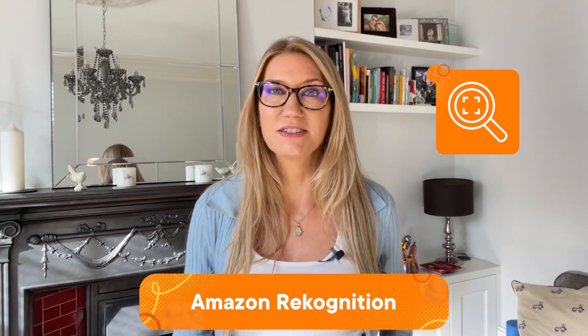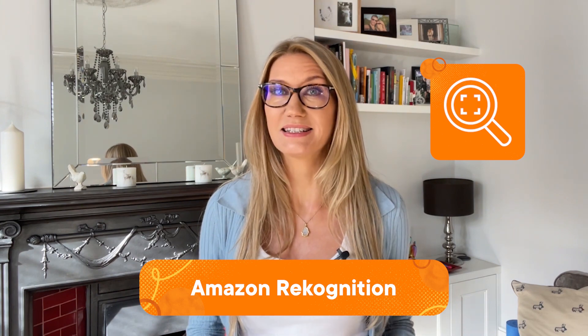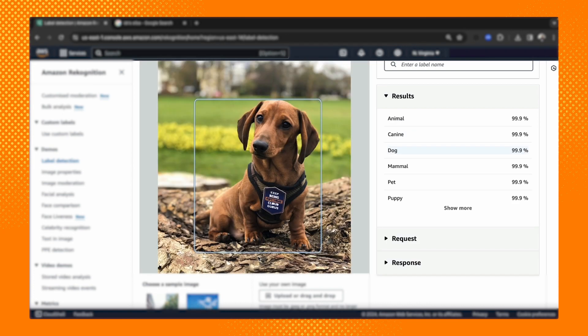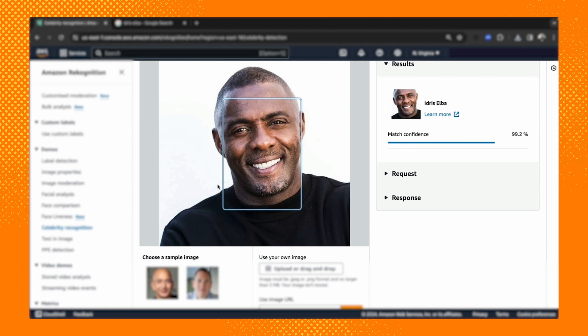Number five is Amazon Rekognition, and this is a service that uses machine learning to perform video analysis and image recognition. It uses pre-trained machine learning models to extract information from images and videos, perform facial detection and analysis, as well as object and text detection. Use cases include user identity verification, product and inventory verification, and content moderation by detecting harmful or offensive images. This is a great way to add automated video and image analysis to your applications.